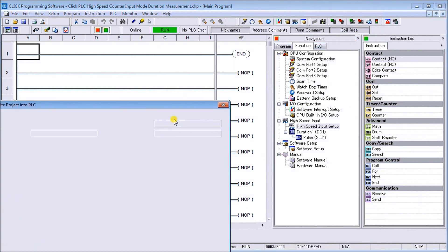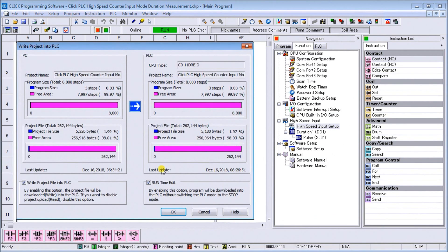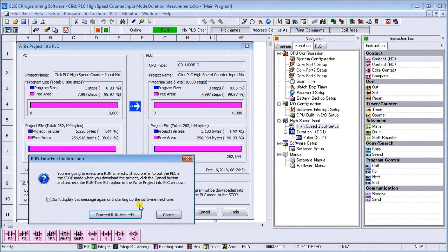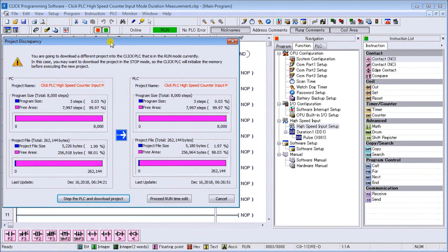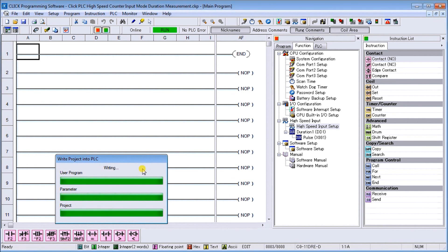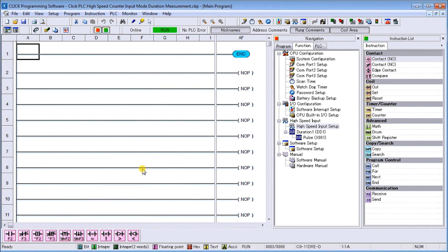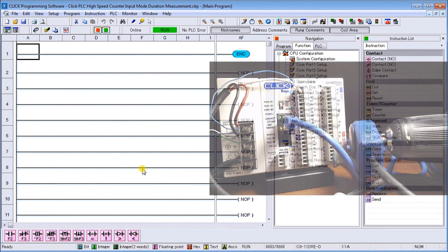We'll hit OK and we'll proceed with the runtime edit. It's actually writing it into the PLC now.